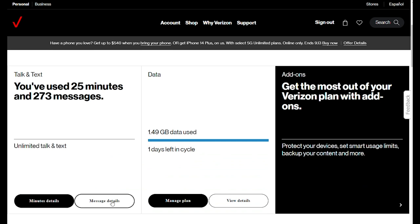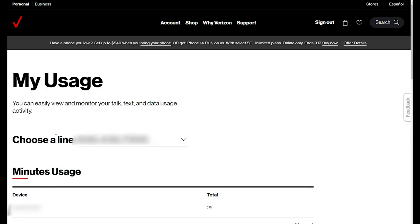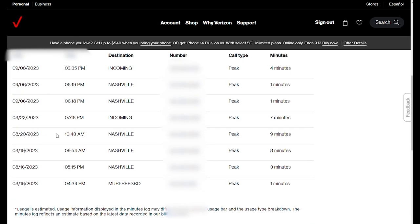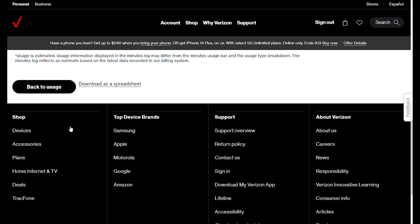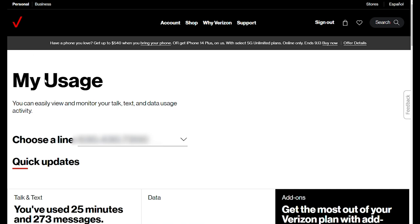There's a minutes detail and message details button here. Minutes is going to give you the information on all the calls that you've made in this past month. Click the download as a spreadsheet button and your voice logs Excel file will be saved to your hard drive.